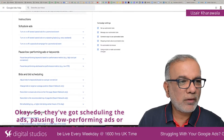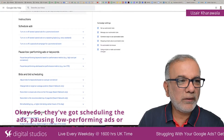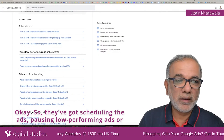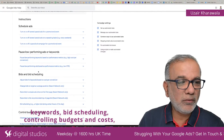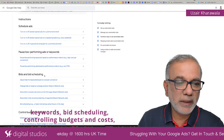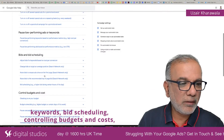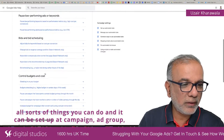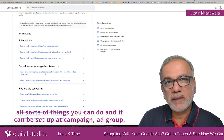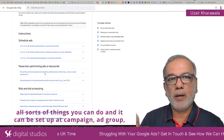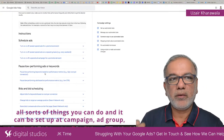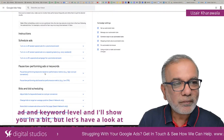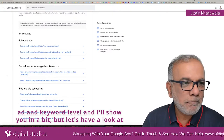The options available include scheduling ads, pausing low-performing ads or keywords, bid scheduling, and controlling budgets and costs. All sorts of things you can do, and rules can be set up at the campaign, ad group, ad, and keyword level — I'll show you that in a bit.